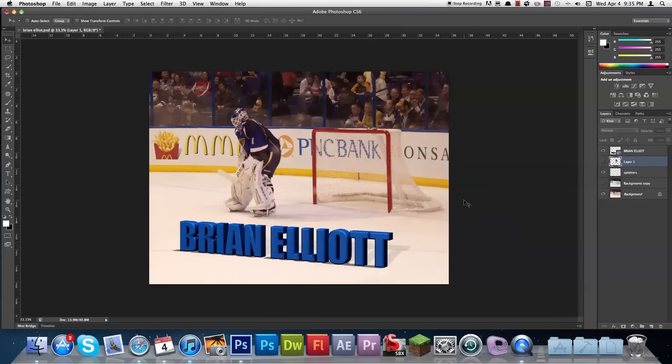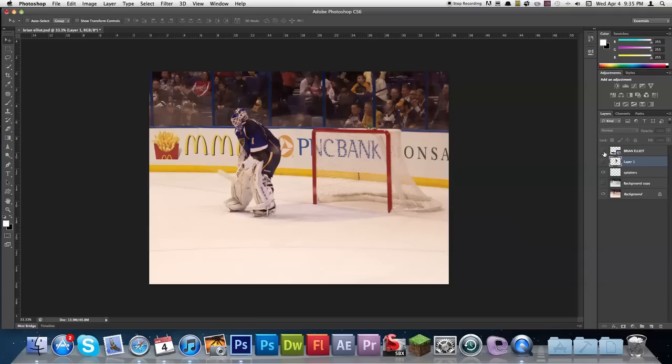So here's what we're going to be creating. You can see the 3D text right here — it's got a bit of a shine and a shadow. So let's get right into this.